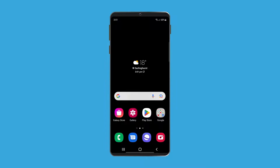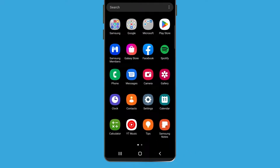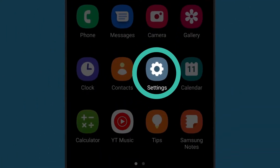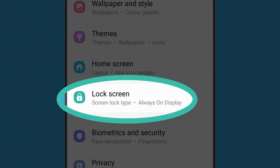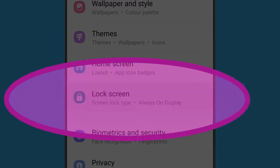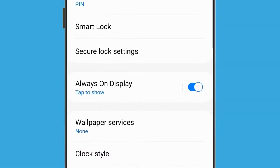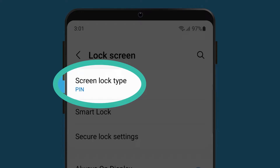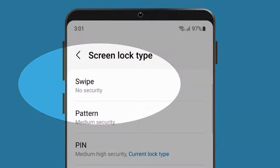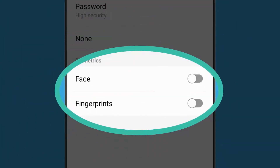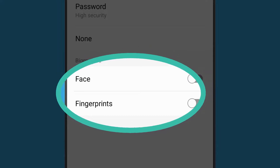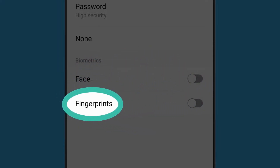To set up fingerprint security, first return to the Settings app by swiping up from the bottom of the screen and tapping the Settings icon. Find the Lock Screen option again and tap it. Then tap on Screen Lock Type once more to view these options. At the bottom of this list, you'll see some other ways you can unlock your phone. Your phone might allow you to unlock it using your face or fingerprint. Let's tap on Fingerprints to set this up.